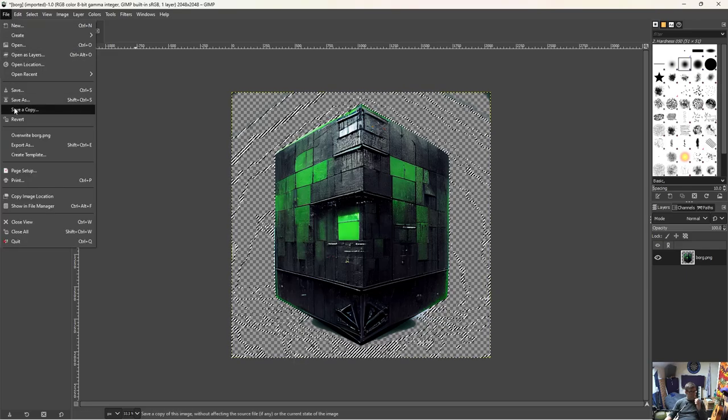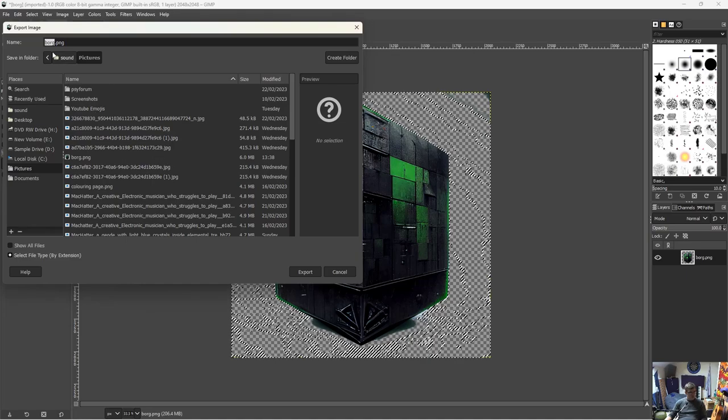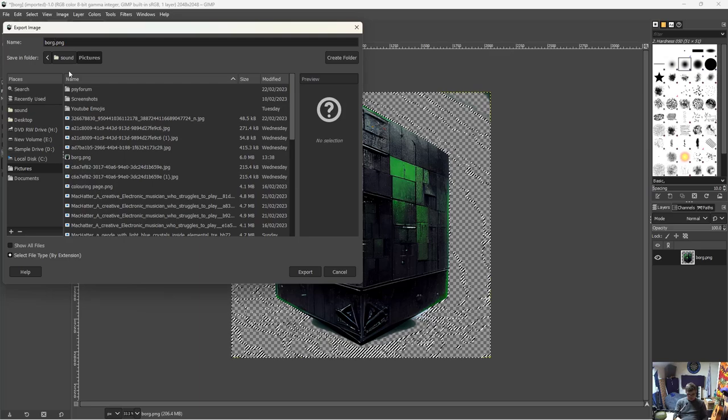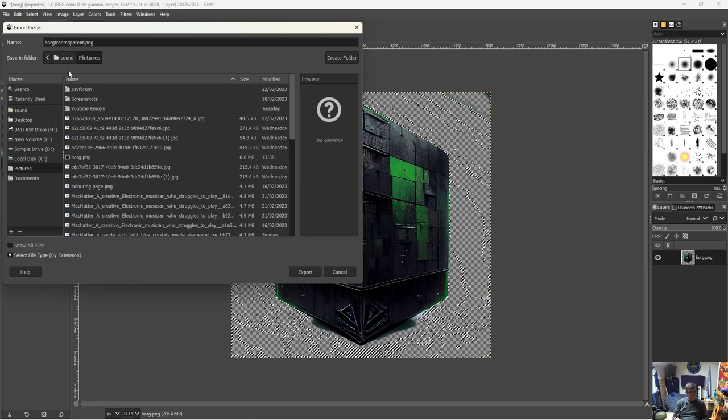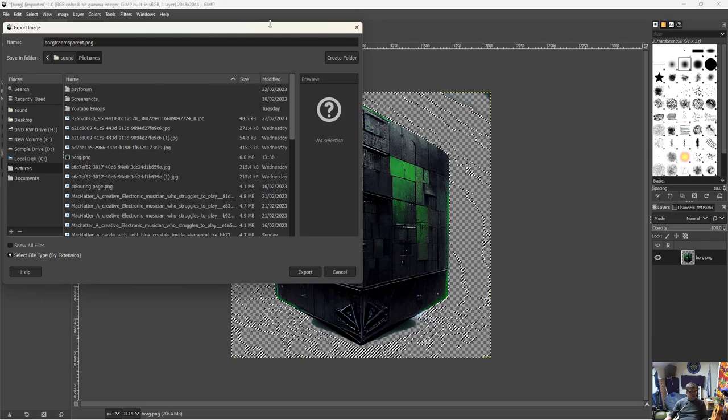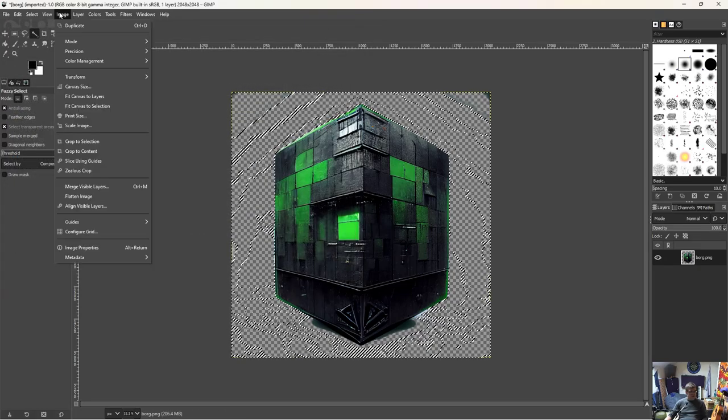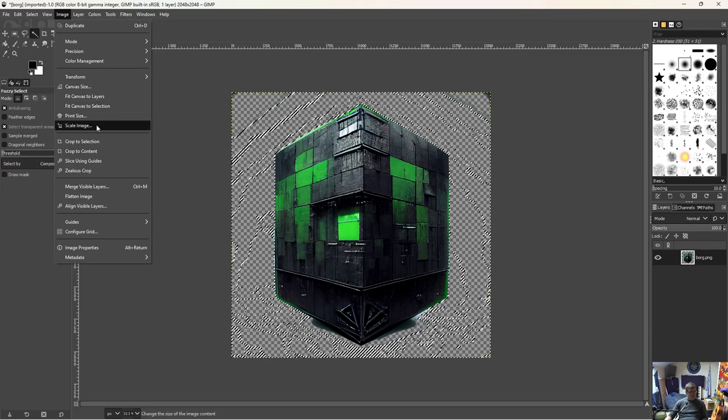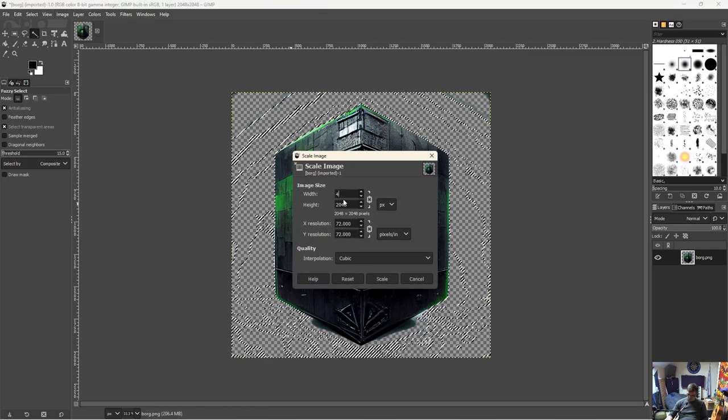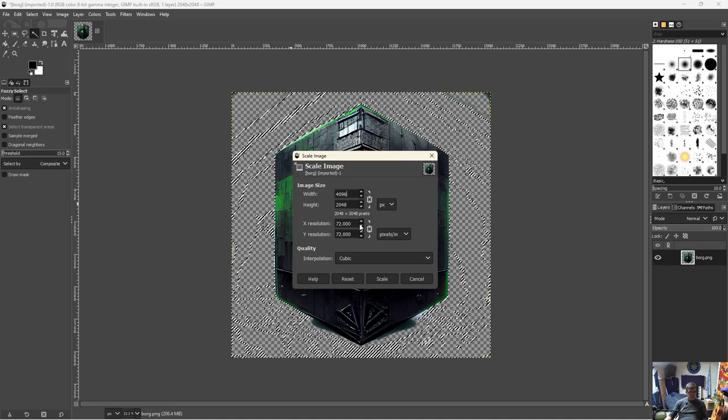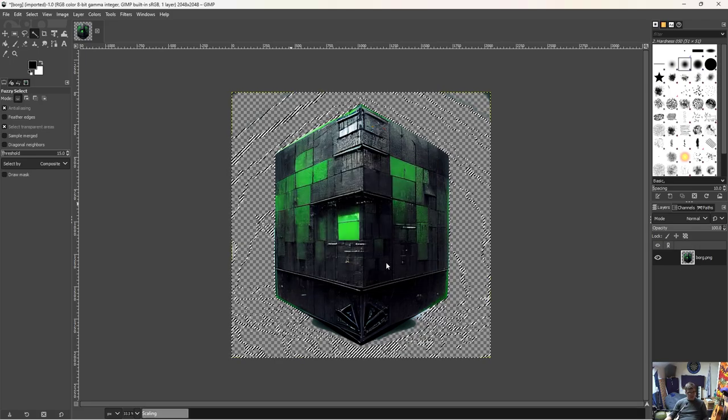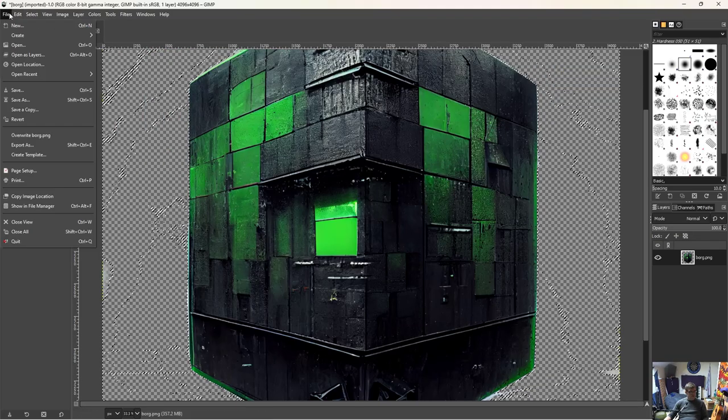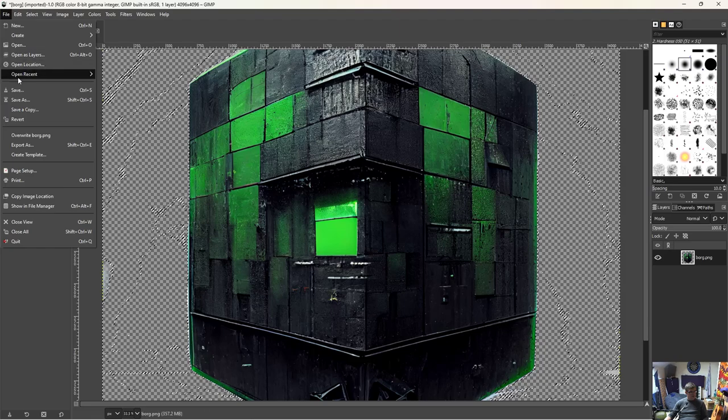Right, so file, export as, borg transparent. No, cancel. First thing we're going to do is make it bigger. So image, scale image. Let's scale it up to 4096. And GIMP does a really good job of scaling. Right perfect. Now we'll export it. I'll show you why I've done that in a minute.